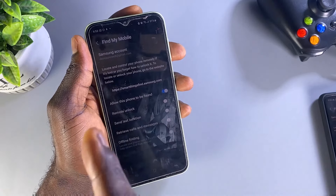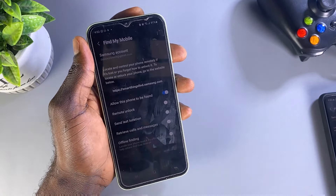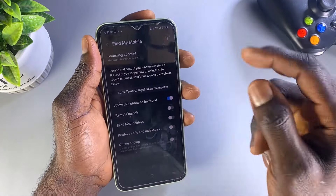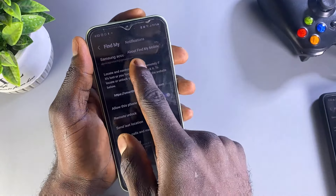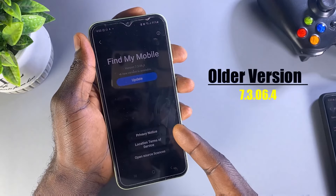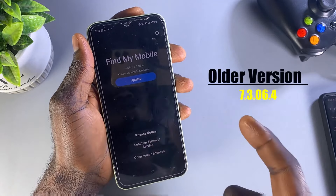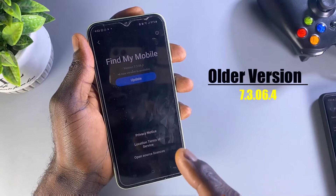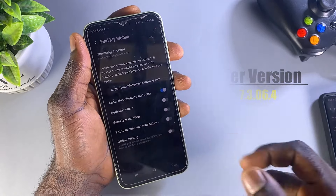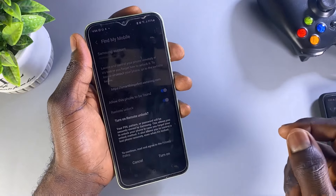Samsung has removed this feature on the updated version of the Find My Mobile app on your Samsung phone. If I click here and go to About Find My Mobile, as you can see, it's asking me to update the app. The latest version of this app does not support remote unlock.